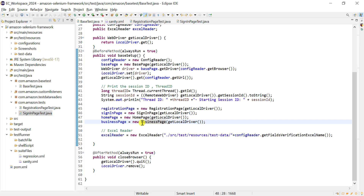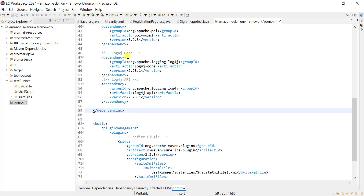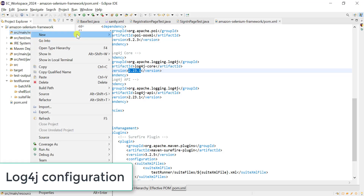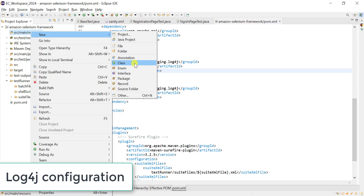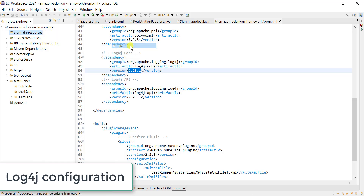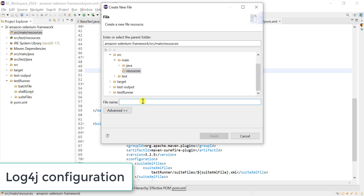Now let's see how to integrate loggers in our automation framework with the help of log4j. We need to add two dependencies: one for log4j core and another for log4j API with the same version. In src/main/resources, we need to create the configuration file for log4j — that file is very important; without it, logs will not be created.